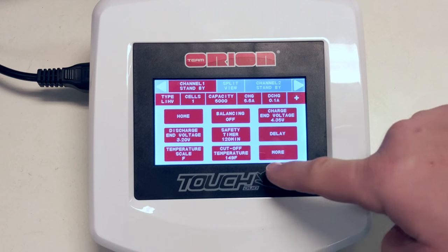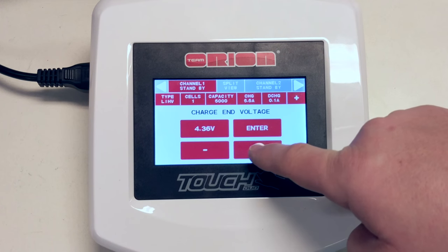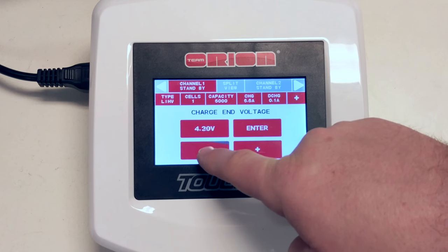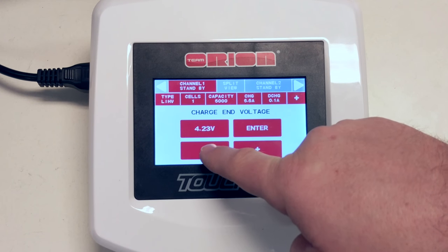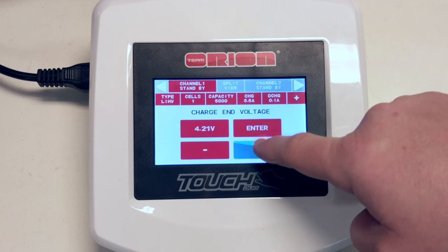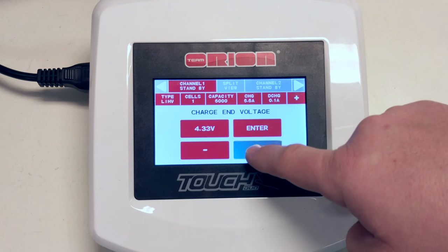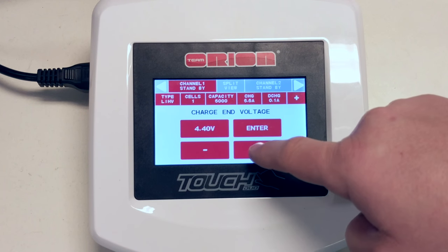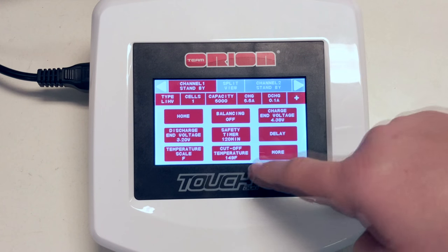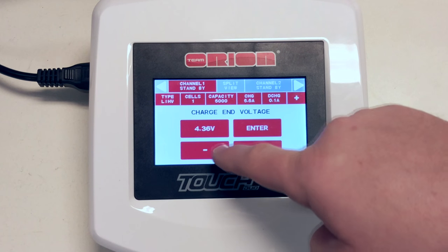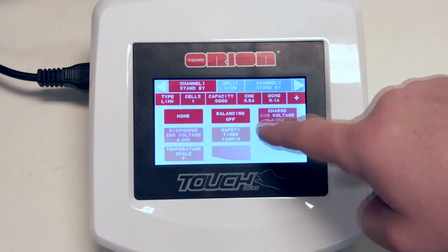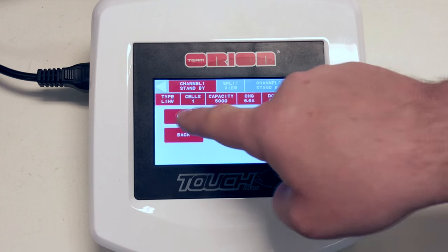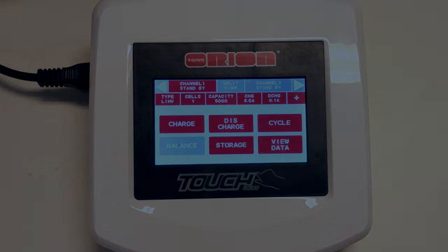As you can see, upgrading the firmware on the Team Orion Advantage Touch Duo can be achieved in just a few minutes time. I hope this tutorial has helped you get the most out of your charger, not only today but well into the future too. Make sure if you found this video helpful to like, share and subscribe to keep up to date on more tutorials such as this. Thank you for watching and have a good day.